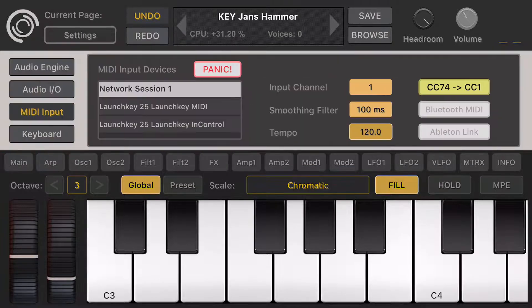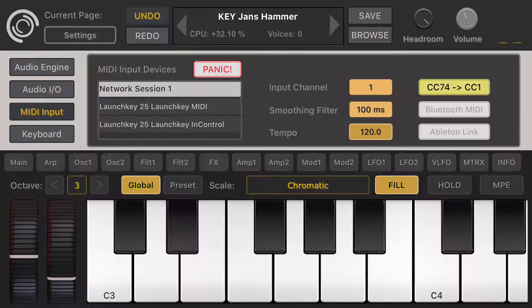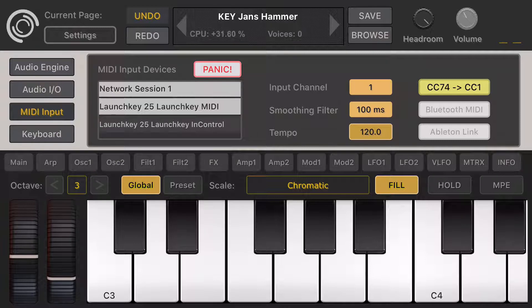Let's go back to the settings page — this is the last page here. You can also double-click the menu. I'm going to turn on the Launch Key 25 controller.